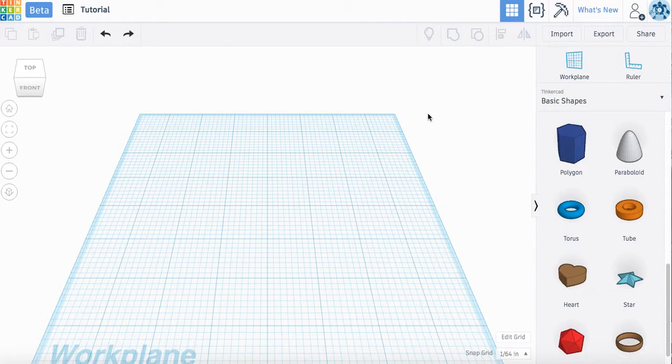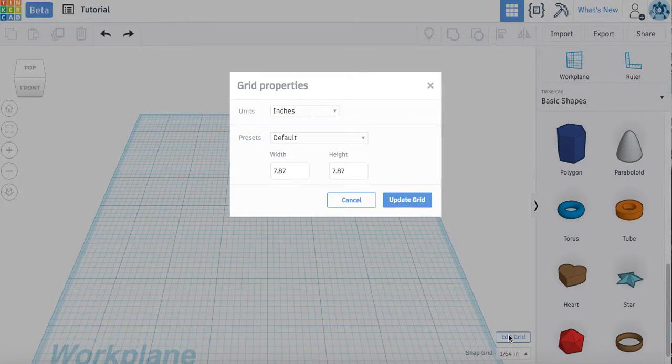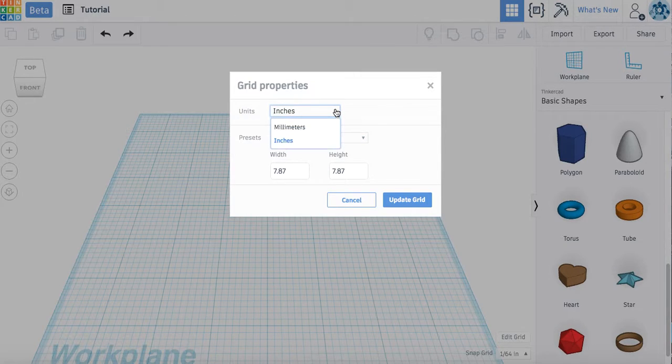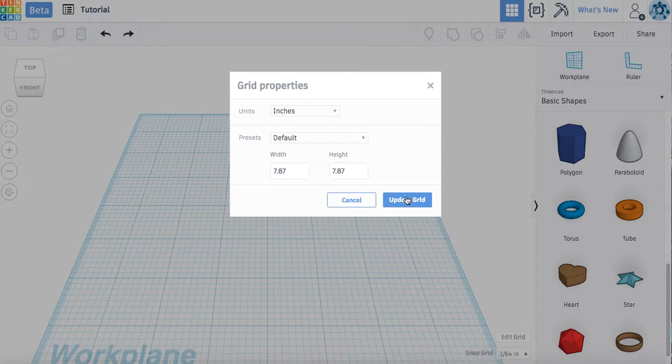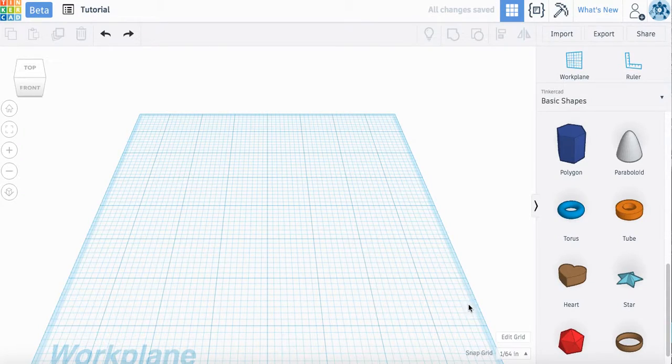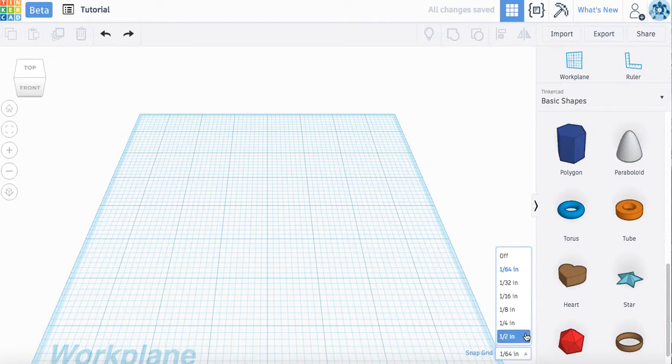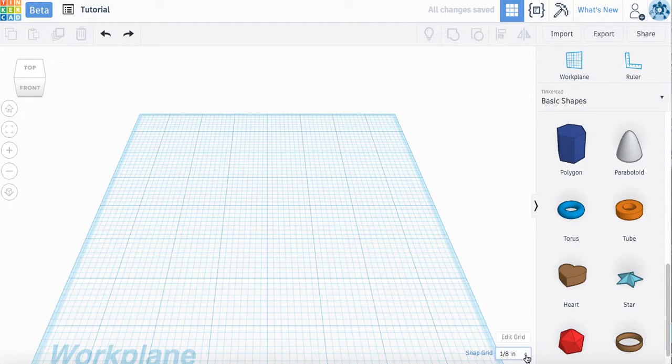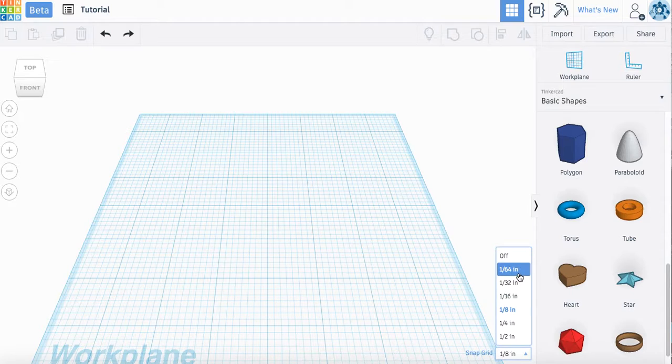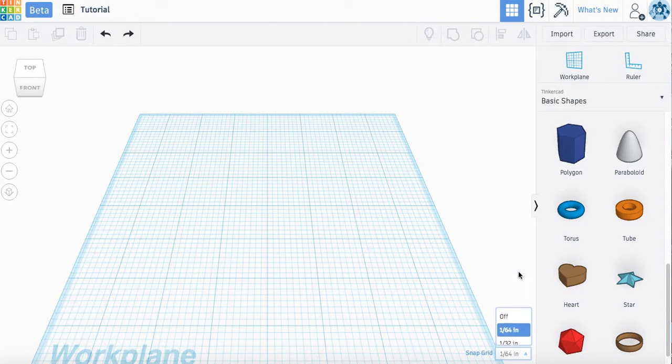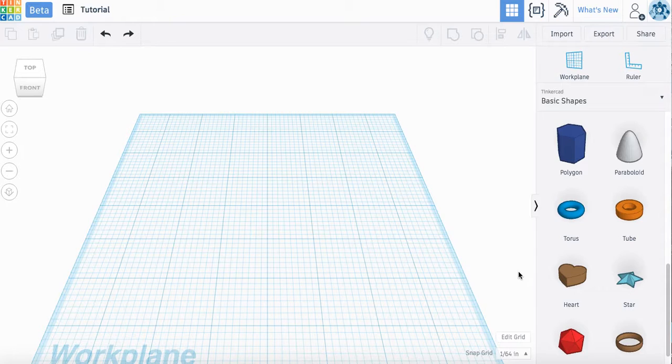Alright, the first thing we're going to do, we're going to edit our grid. So we have it at inches here, and right now yours might be at 1/8 of an inch. You might want to change that to 1/64th of an inch. That will allow you to move your objects more precisely on your grid.